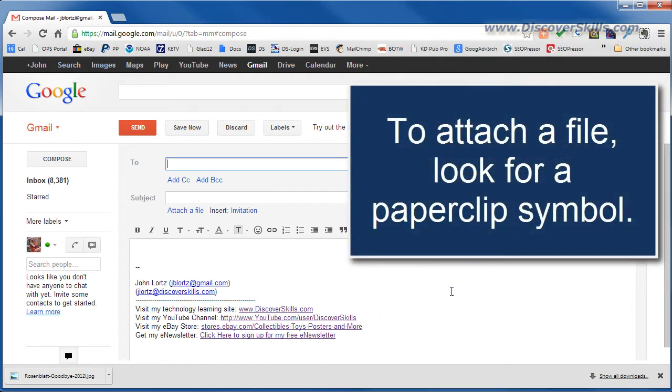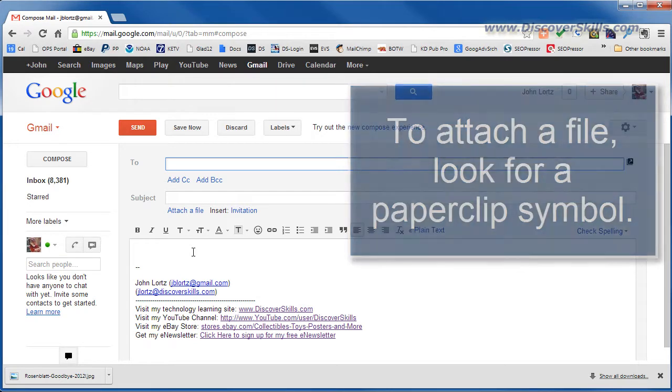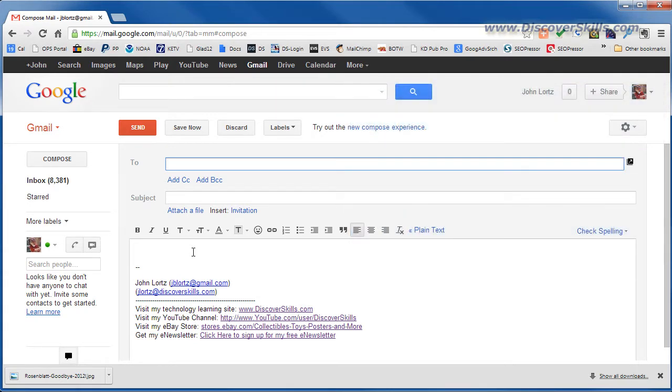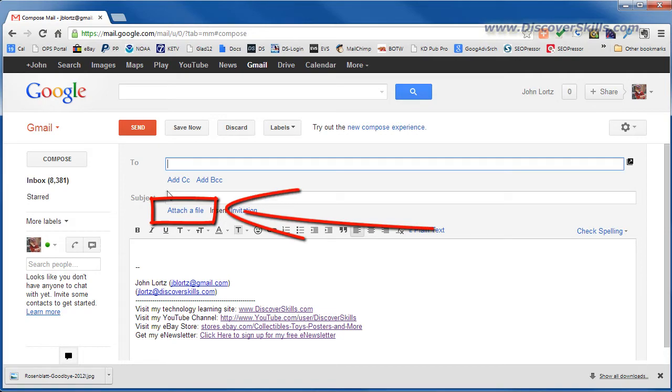Most email programs when you go to compose a message will either give you a paperclip that represents attachments—it's kind of the universal symbol for attachments—or they will simply say something like Google does which is attach a file and you can see that right here.